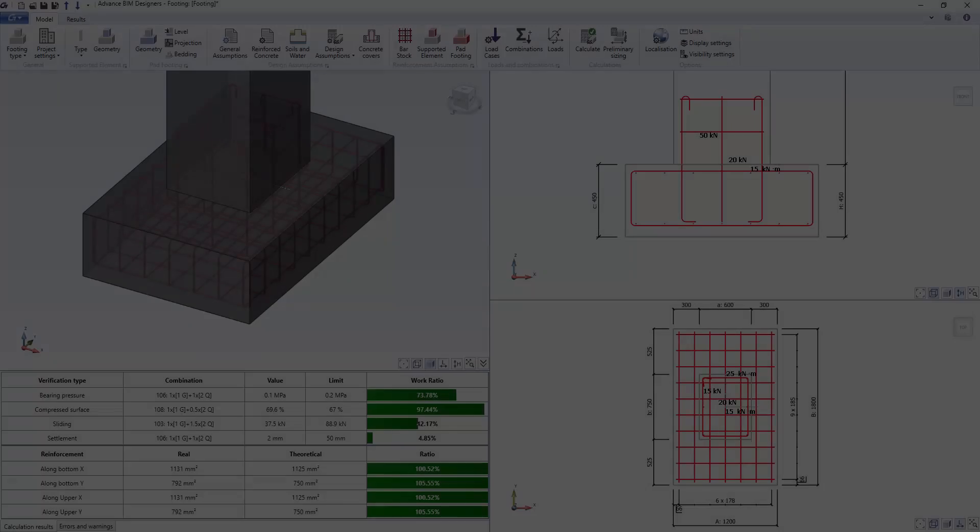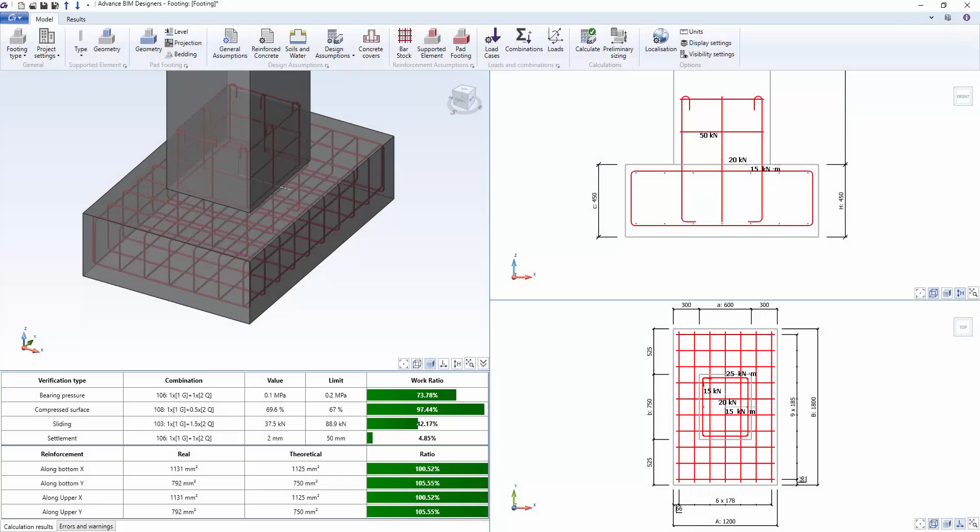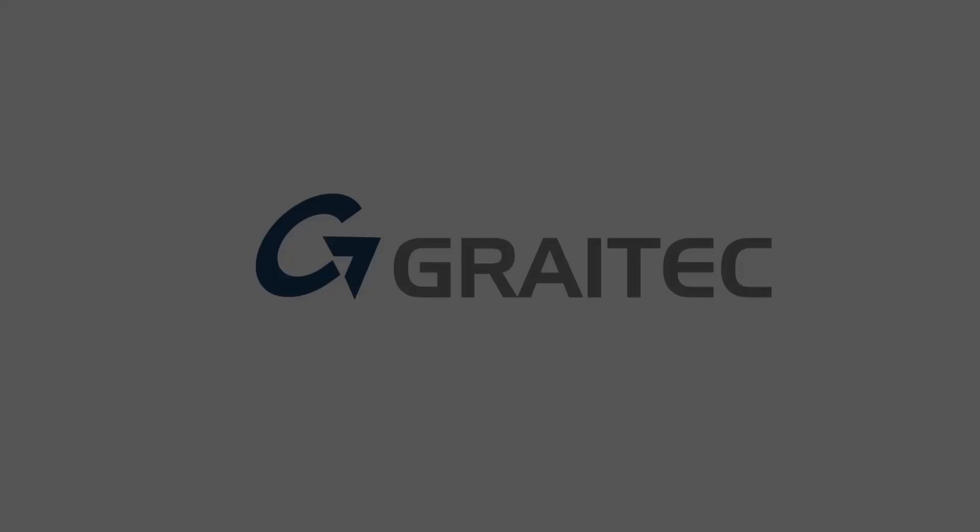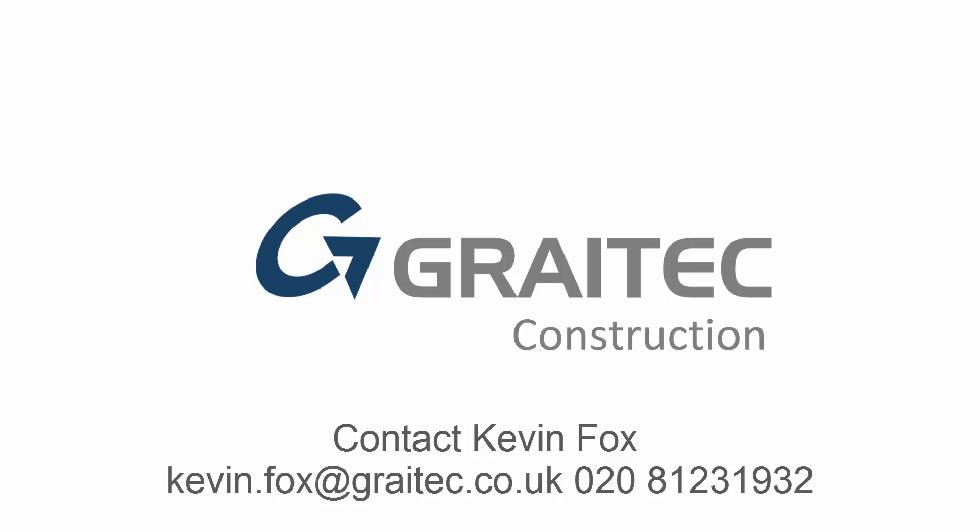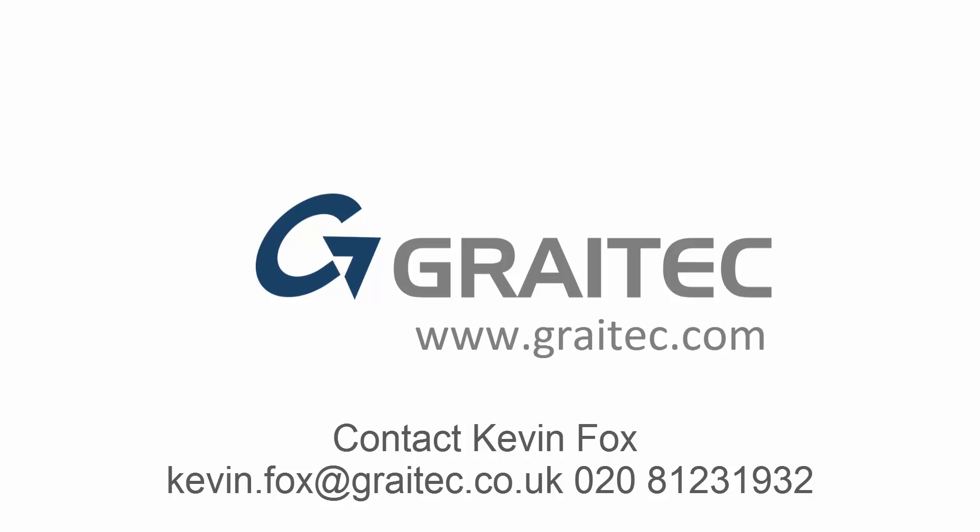All of the modules also work as standalone modules as well as in our advanced design package. Please contact me if you would like any more information.